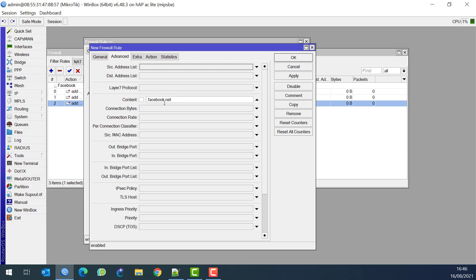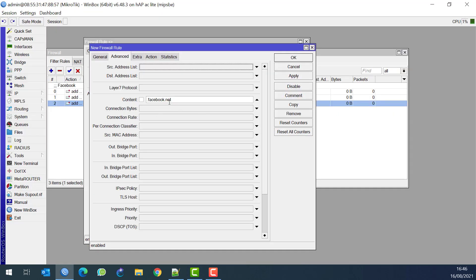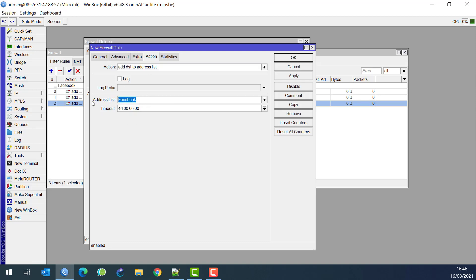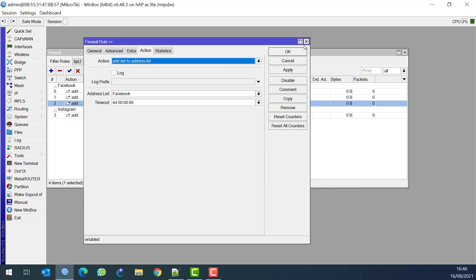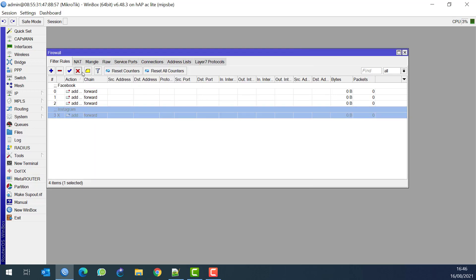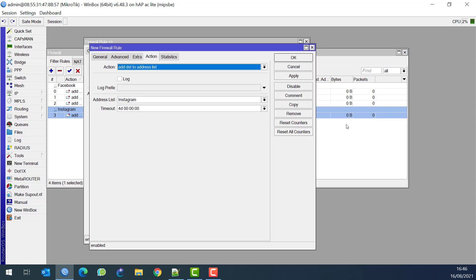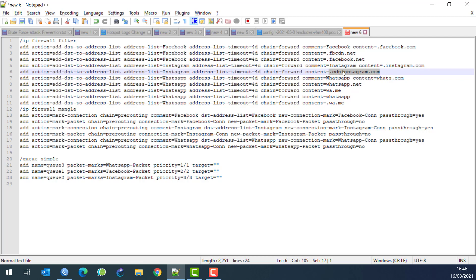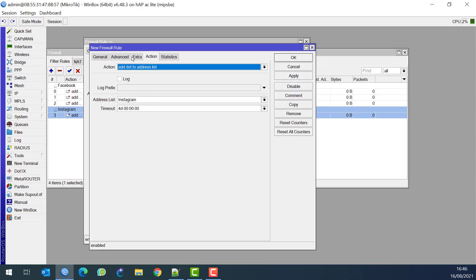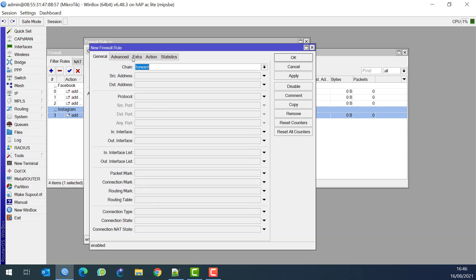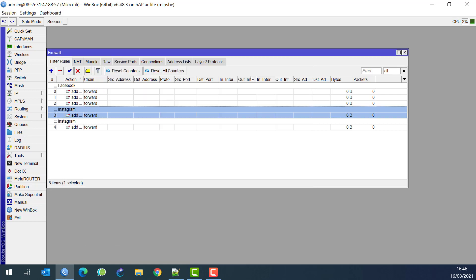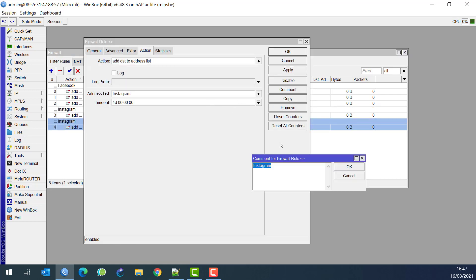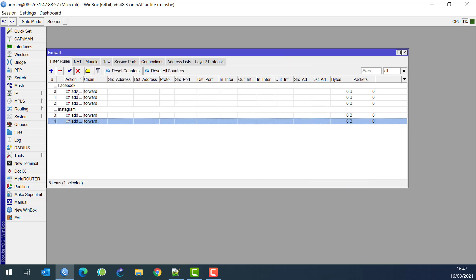I'll copy the last rule. For Forward chain, the content is dot instagram.com and the address list will be 'instagram'. I'll add a comment to separate them. Now I'll copy that and add the second content which is cdn.instagram.com - everything was tested and works perfectly. That gives us Instagram for four days. I now have Facebook and Instagram set up.